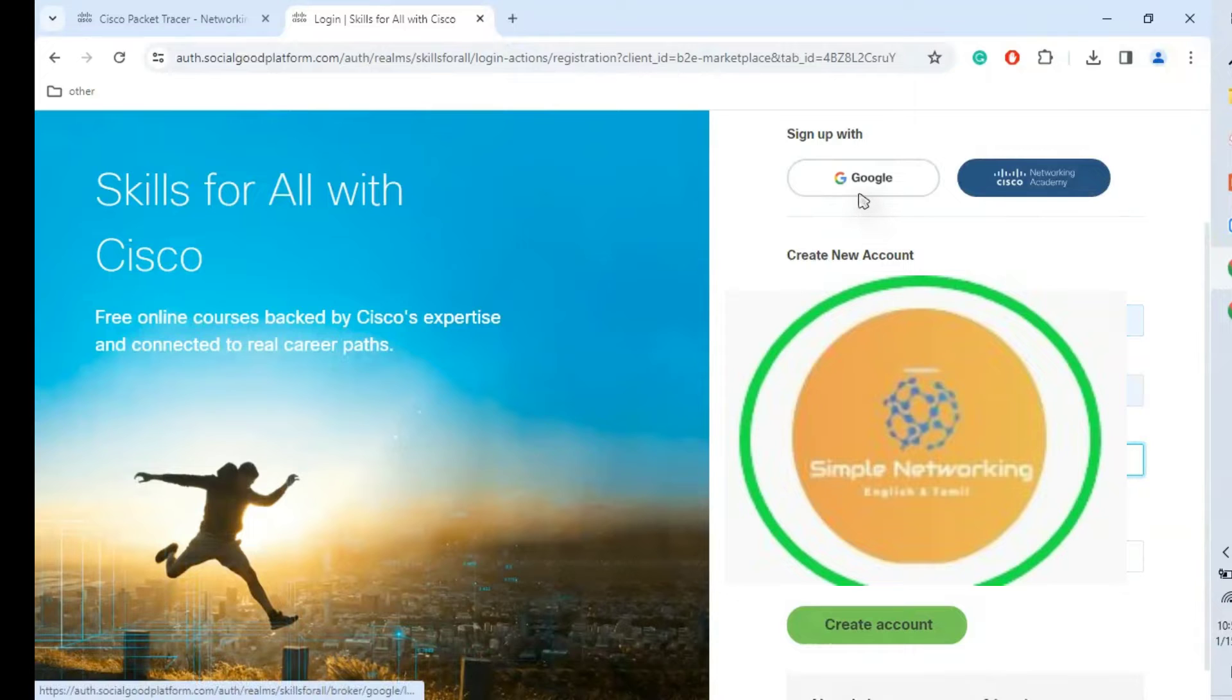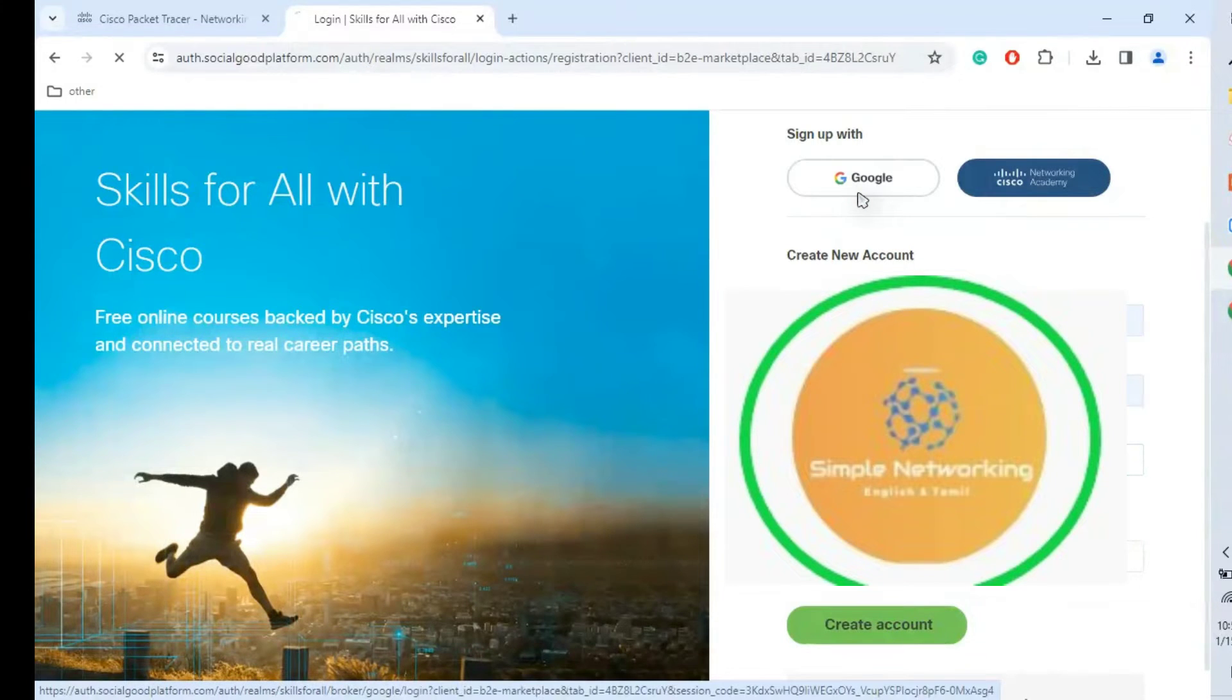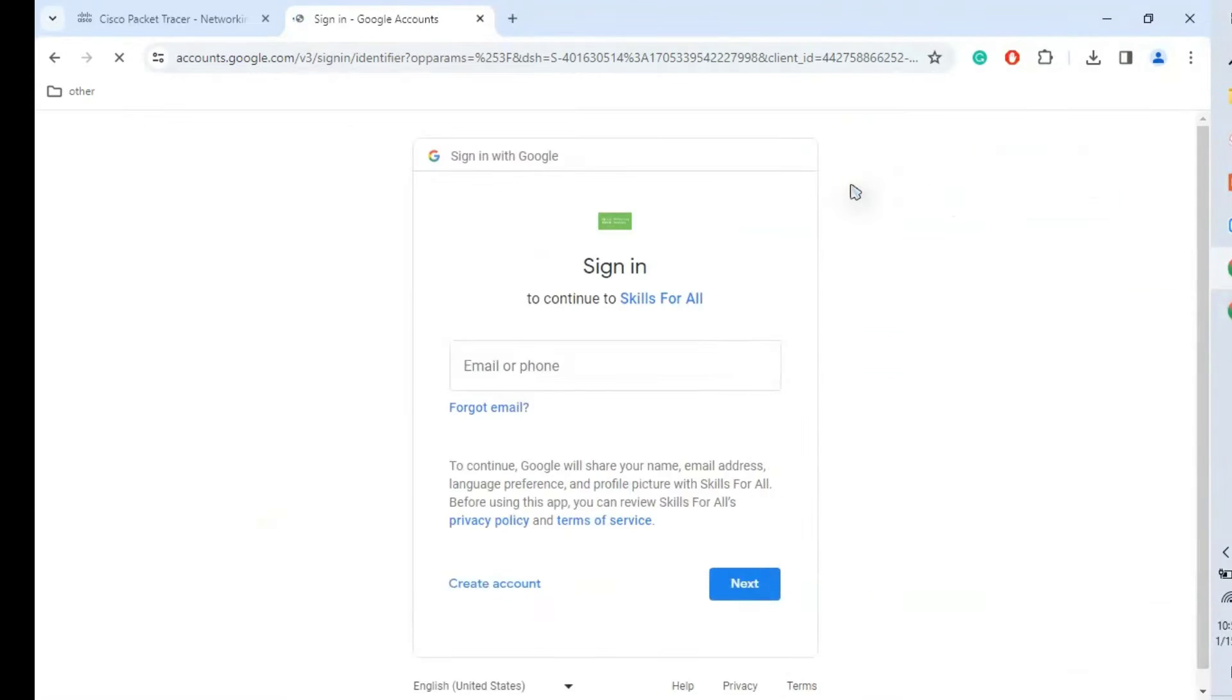This is one option. If you would like to go with the Gmail account which you already have, go to this one.